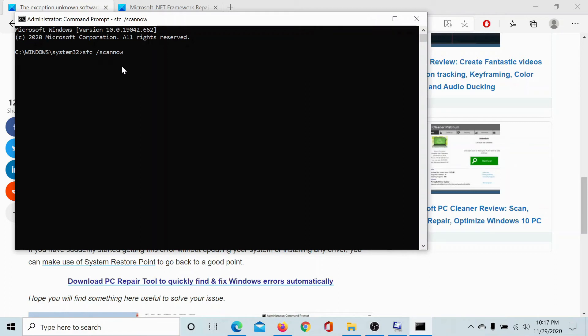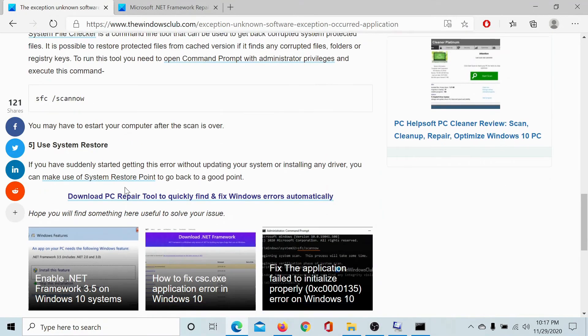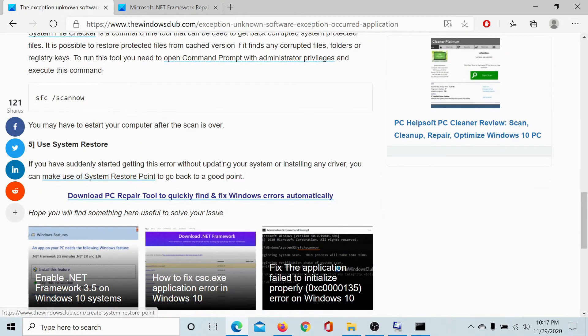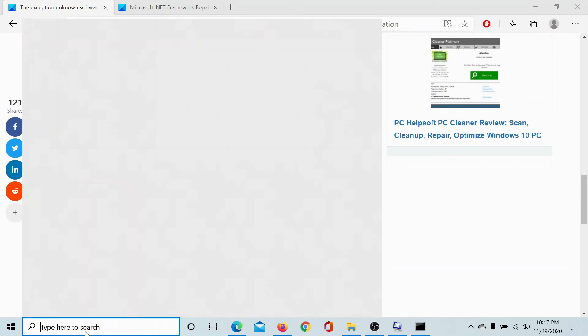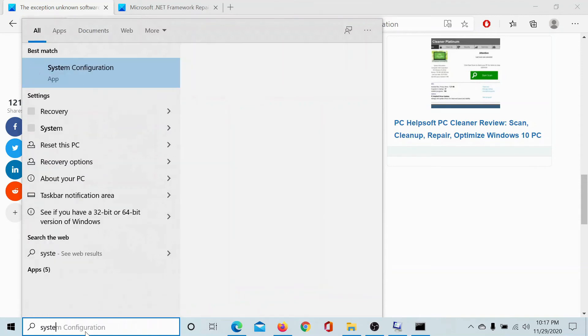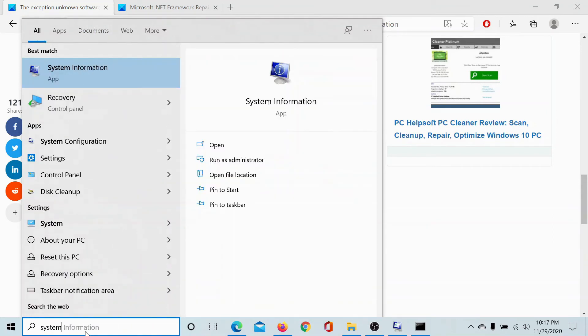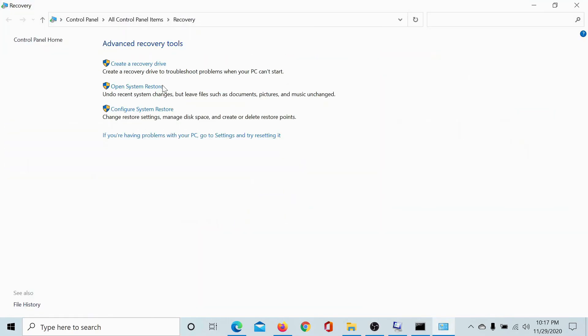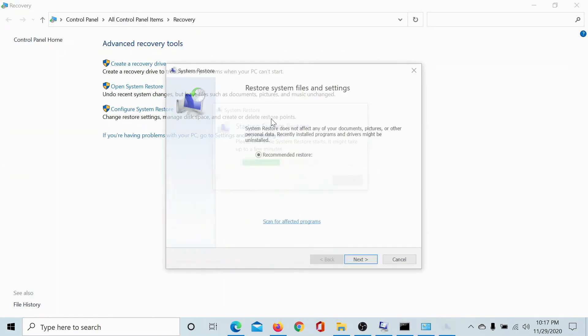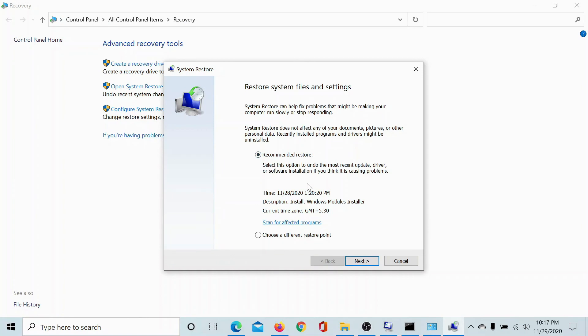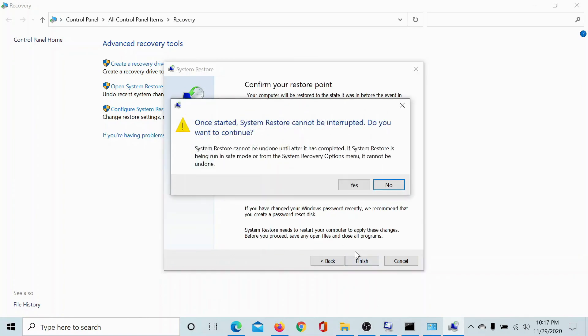The final solution would be to use system restore. To do this, search for system restore in the Windows search bar, go to recovery, open system restore and check a restore point. Click on next and next and then give the permission to initiate the system restore.